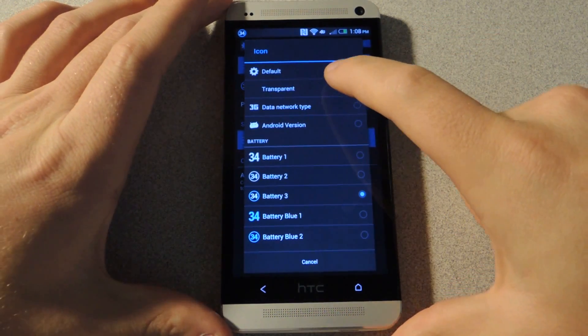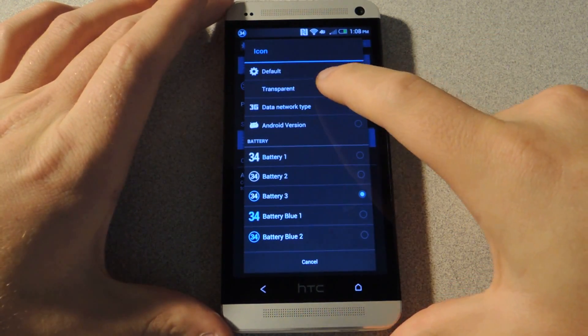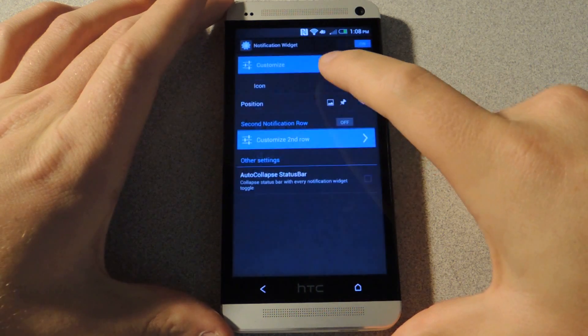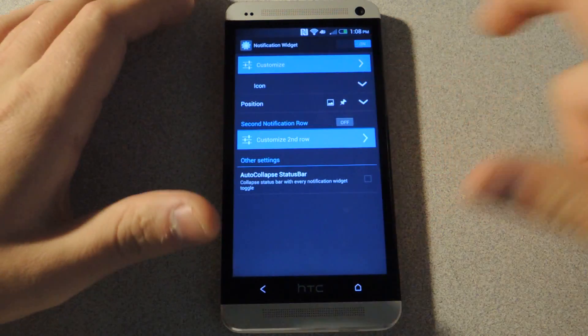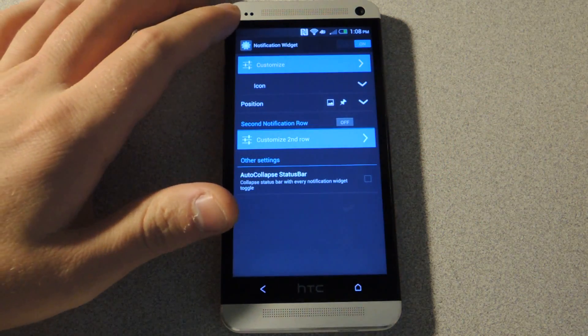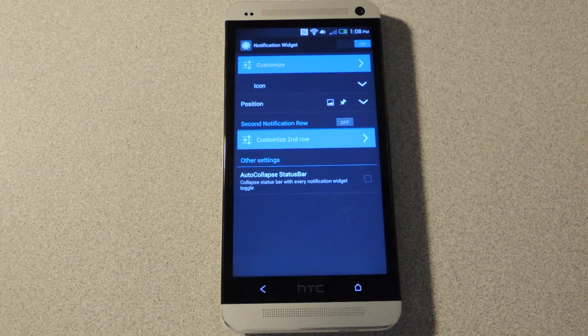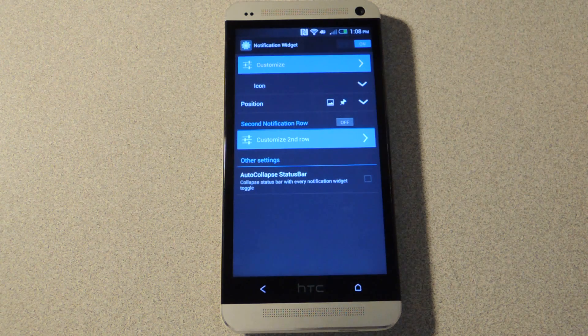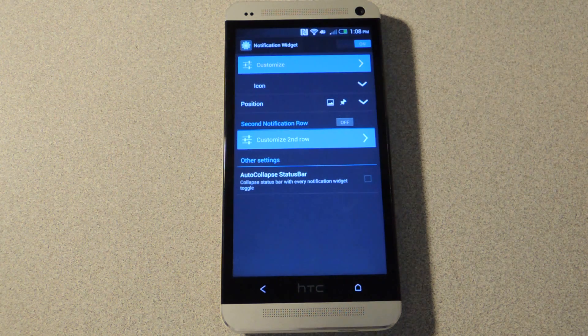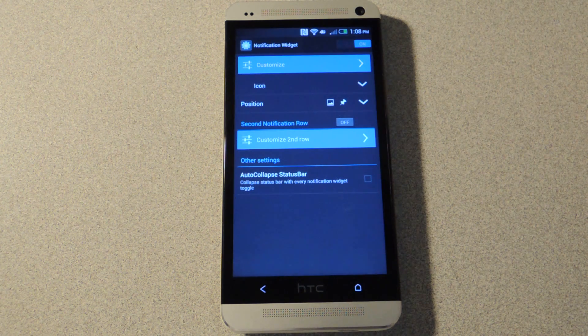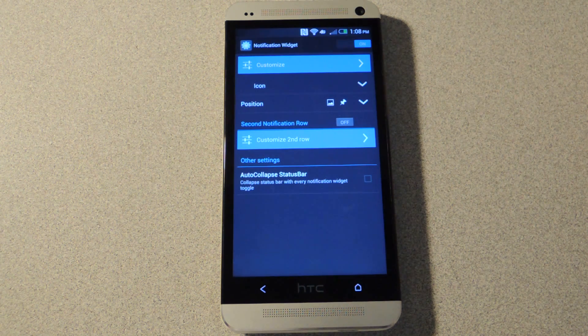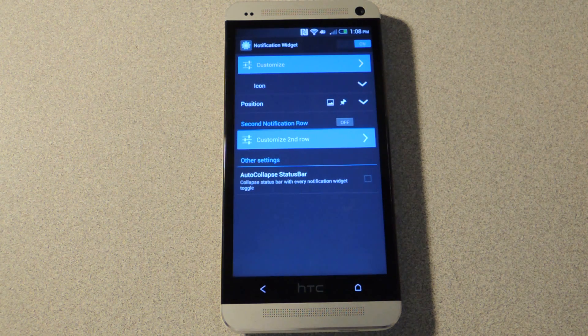Or you can even choose a transparent one, which I'm going to use right now because it doesn't show an icon. But it does take up space, so choosing transparent doesn't mean you'll get an extra notification space back.